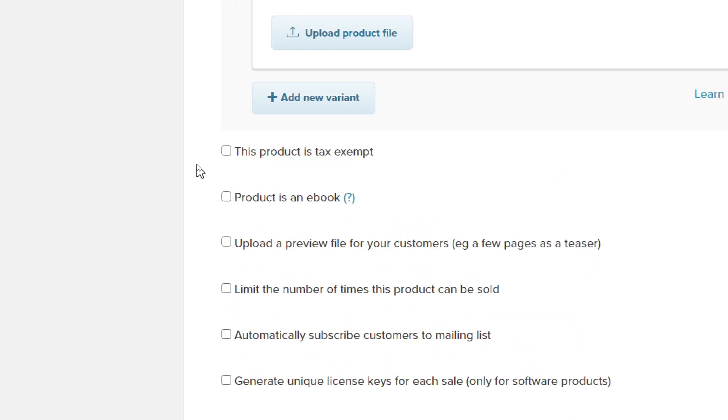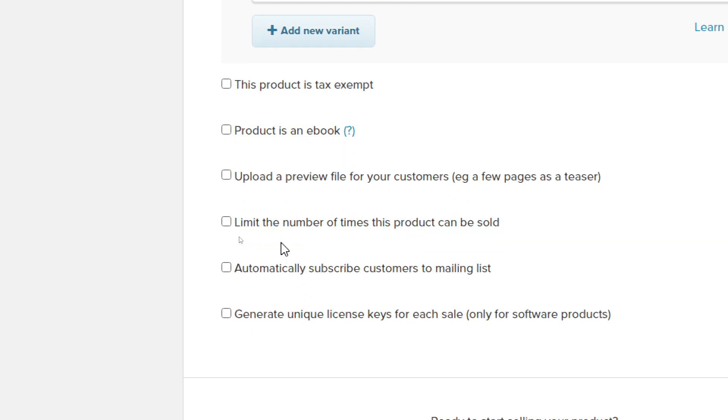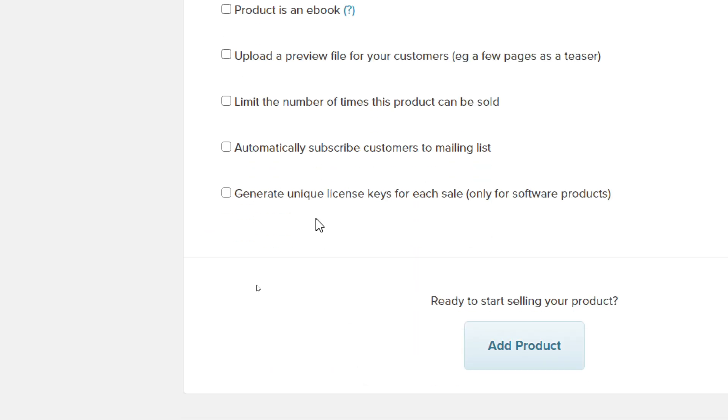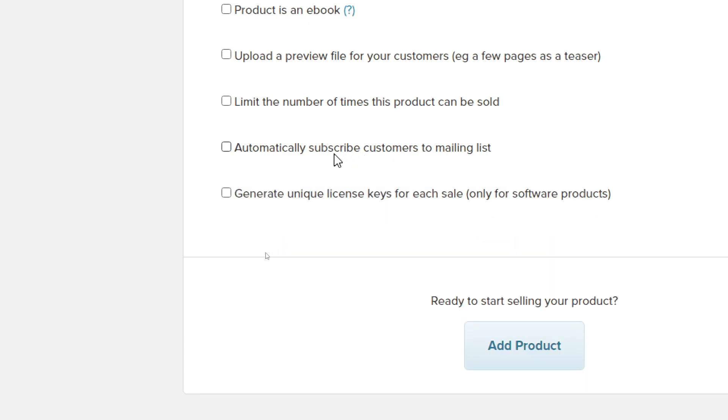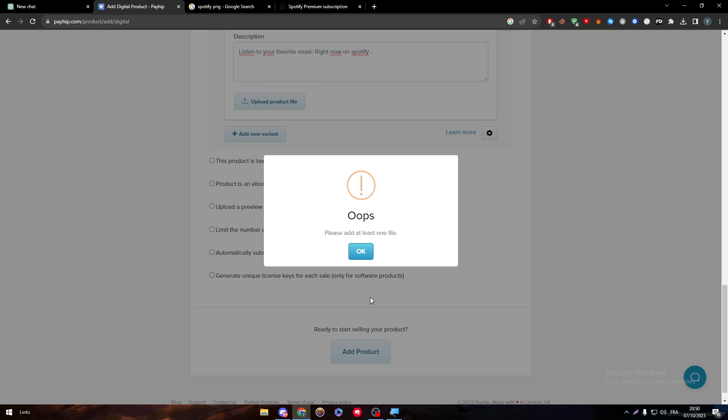If there is any text to add, if your product is an ebook, you have to add that option here. If you have to upload a preview file for your customers, you can use it here. If you want to limit the number of times this product can be sold, you can choose how many times. You can automatically subscribe customers to a mailing list, and if you want to generate unique license keys for each sale, just click here.